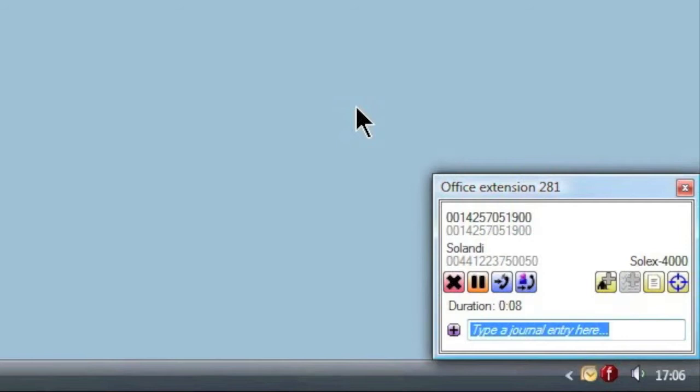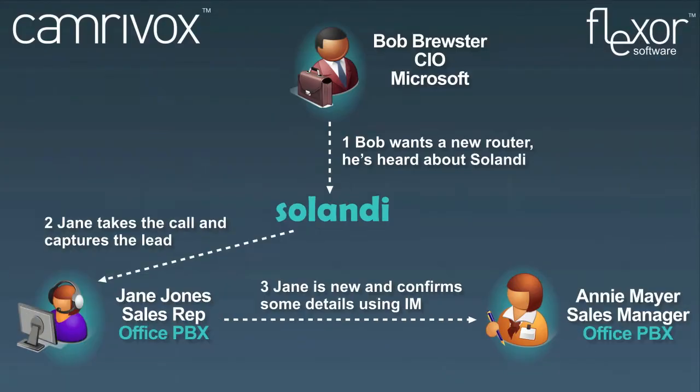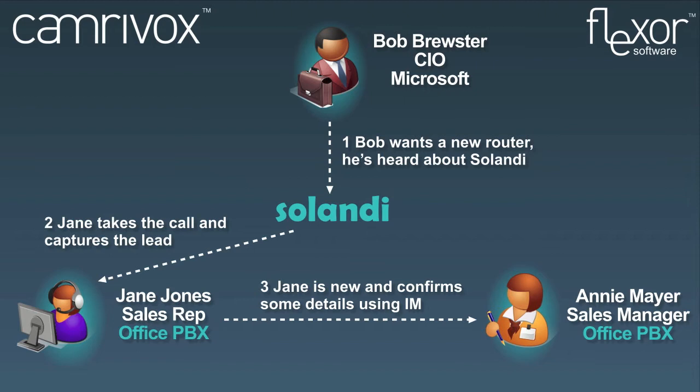Now let's see Flexor in use in our fictitious company called Salandi. We are going to look at a new employee called Jane and see how she benefits from using Flexor. Jane is a sales agent and she gets a call from a new prospect who hasn't been in contact with the company before and is not in their database. In the example she will capture the lead and confirm some details with a colleague using instant messaging.